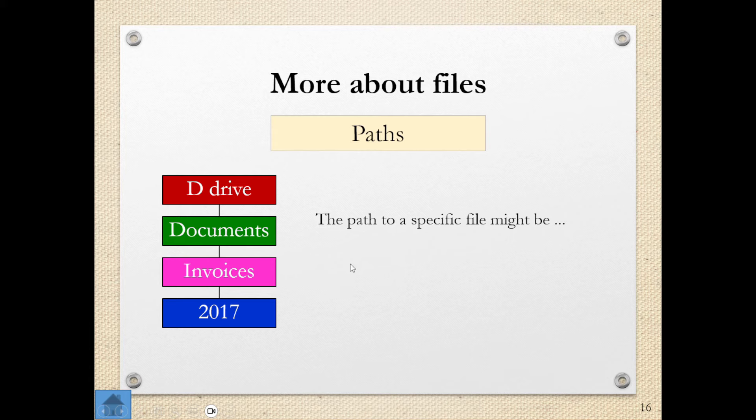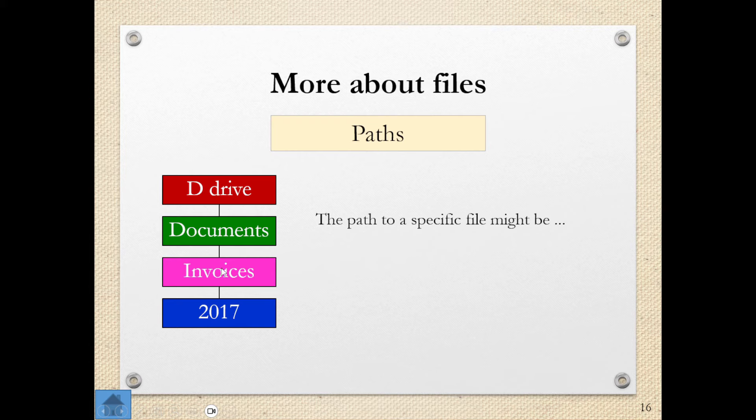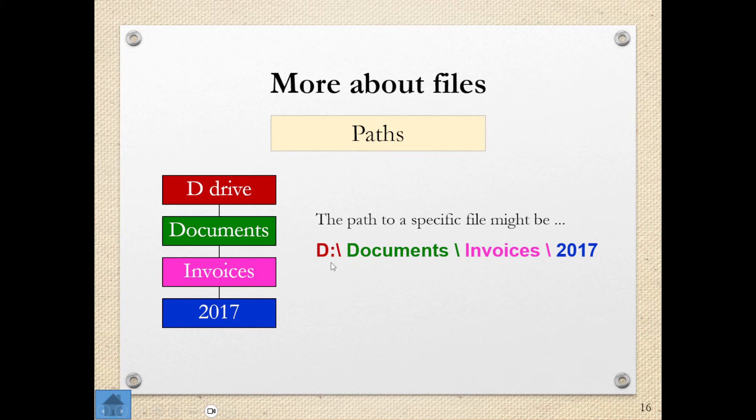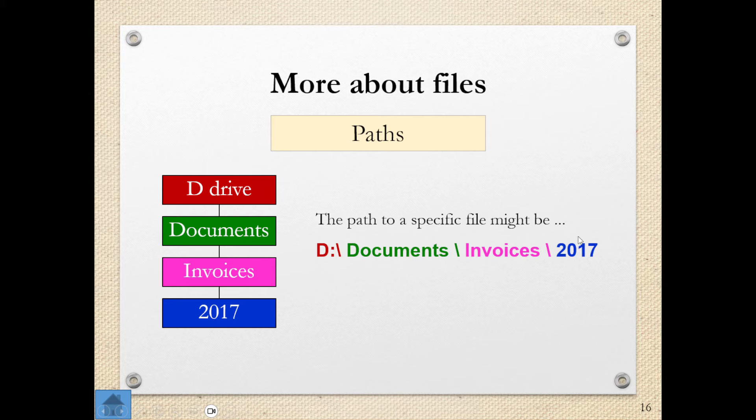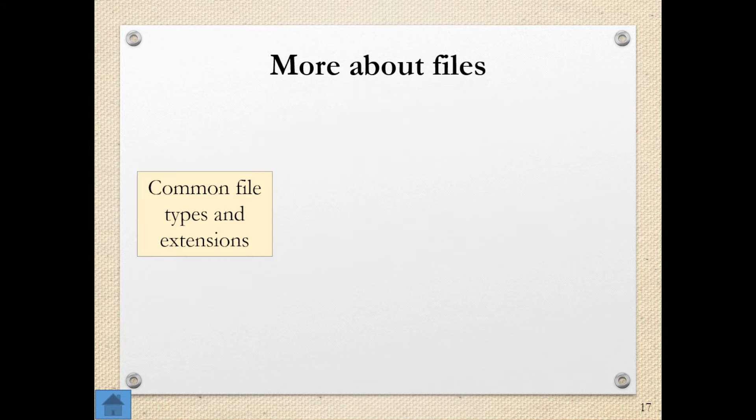Now I spoke earlier about file paths. When we talk about file paths, we're talking about the specific path that is needed to get to that particular file. In this case, have a look at this. I've got D drive, documents, invoices 2017. What does that file path look like? It looks like that. I start on the D drive and on the D drive, I'm looking for the documents folder. Inside of the documents folder, I'm looking for the invoices folder. When I've opened that, I'm looking for the 2017 folder and that will give me access to whichever file I am looking for.